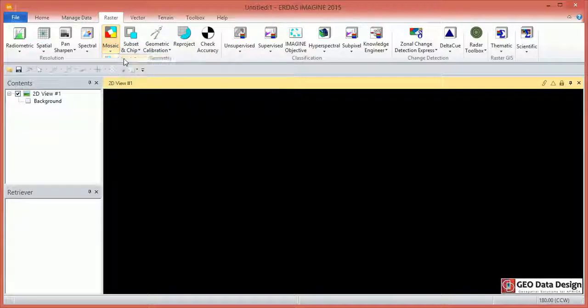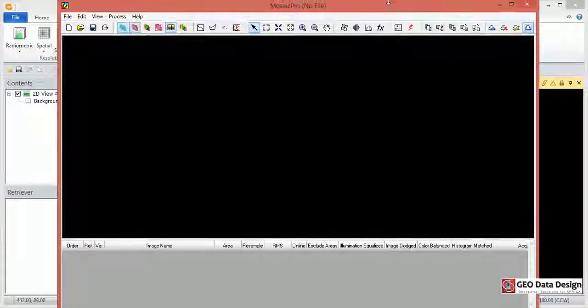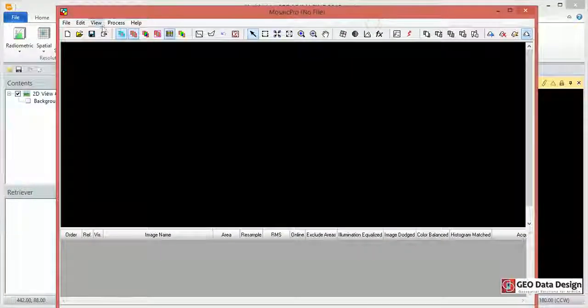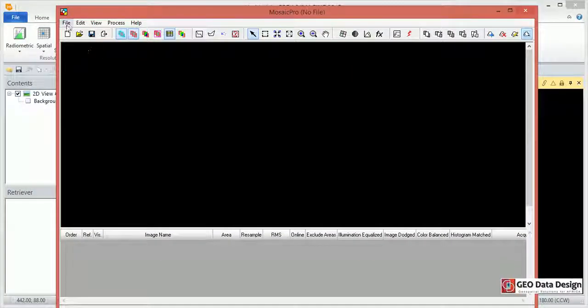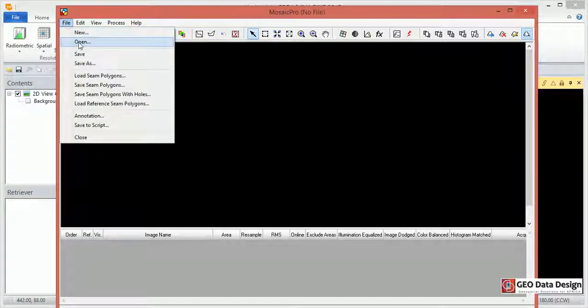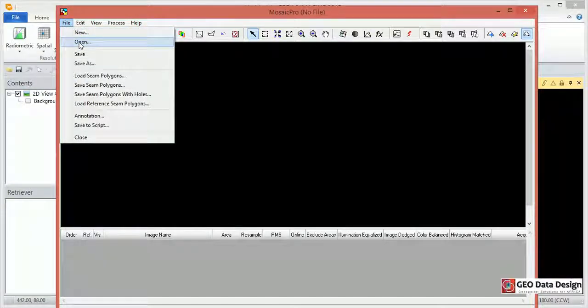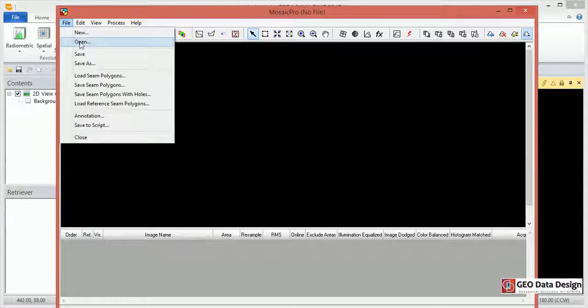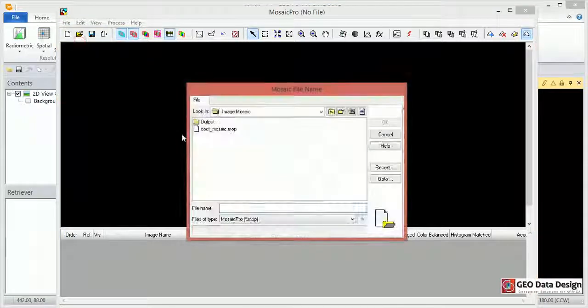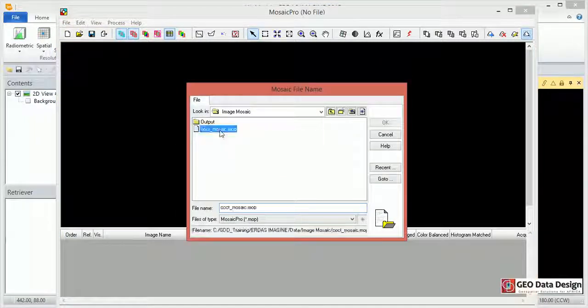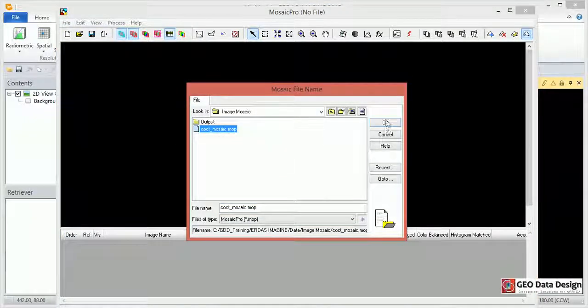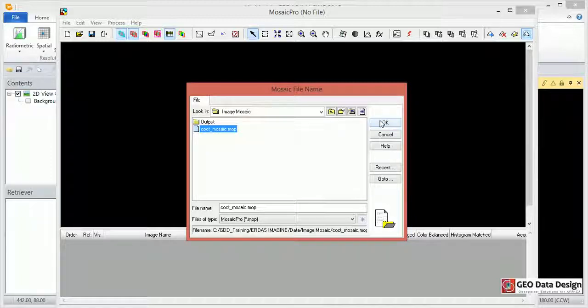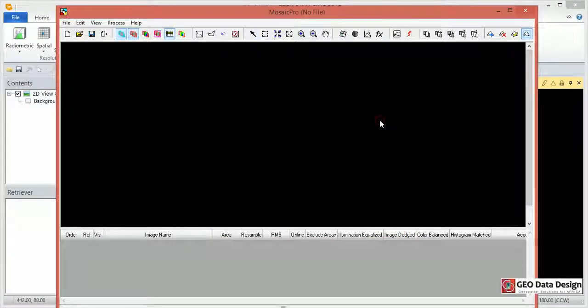So let's open Mosaic Pro. Let's resize this window so that it fits in our viewer. After opening, let's load our pre-saved Mosaic Pro project file. Open, now I'm going to open this that I created previously. Click OK.